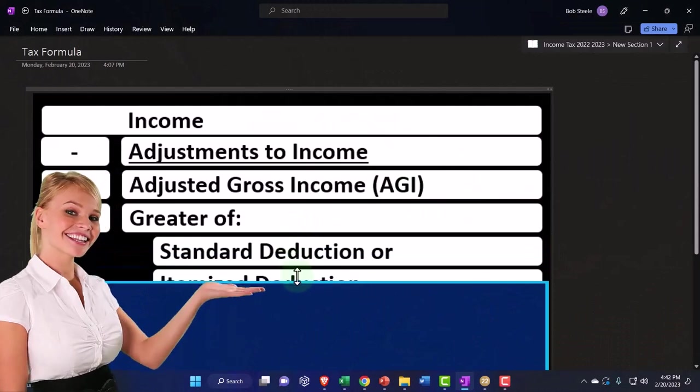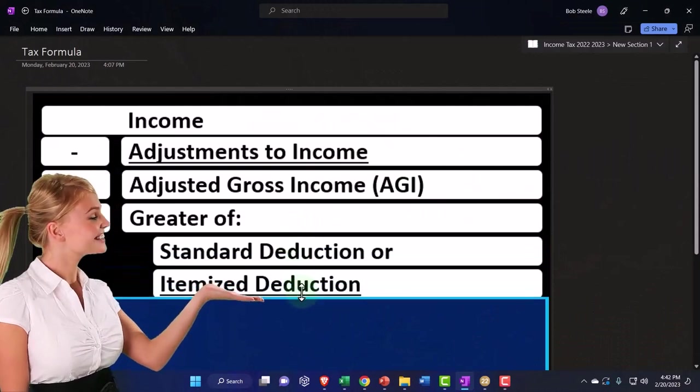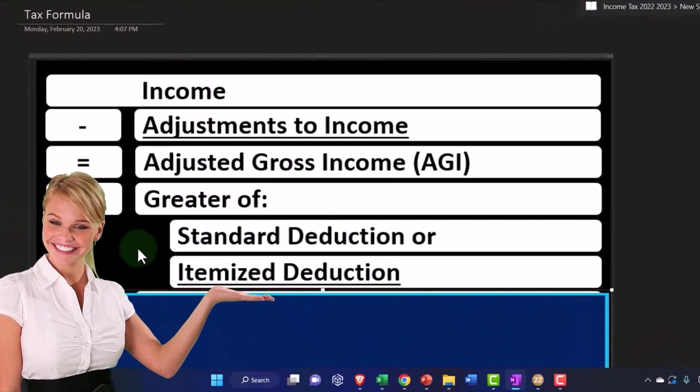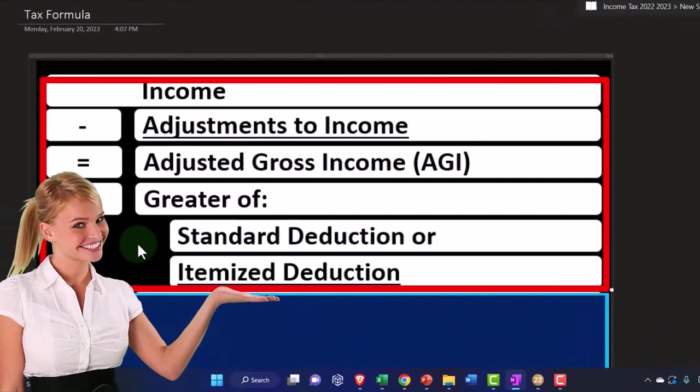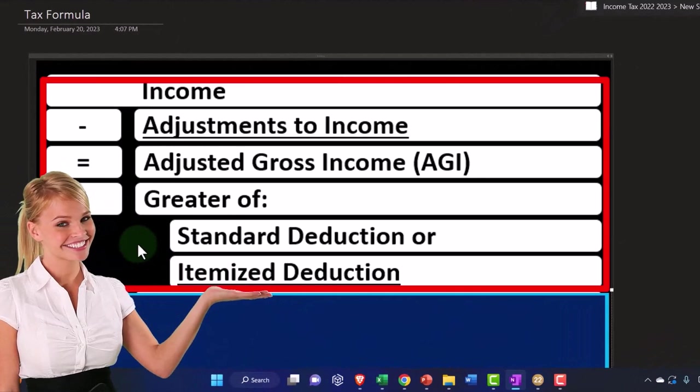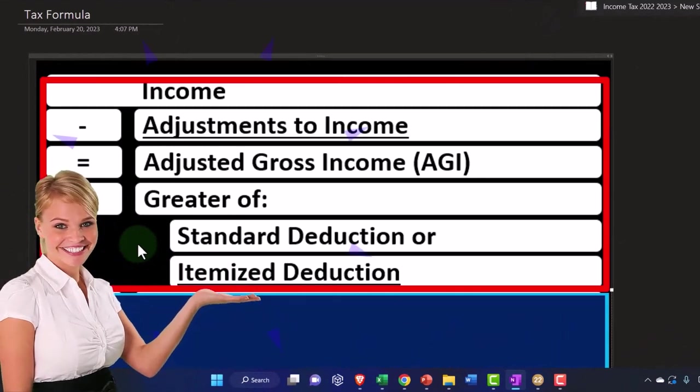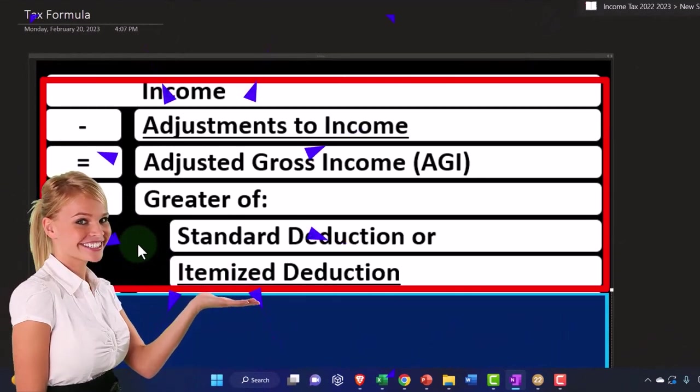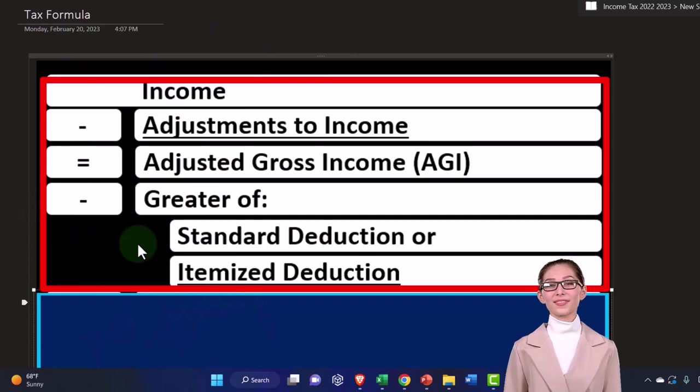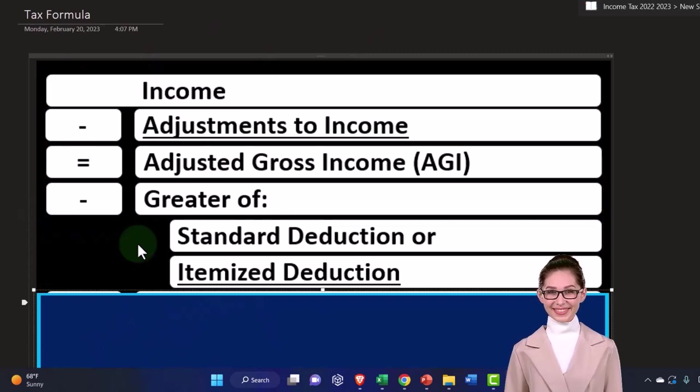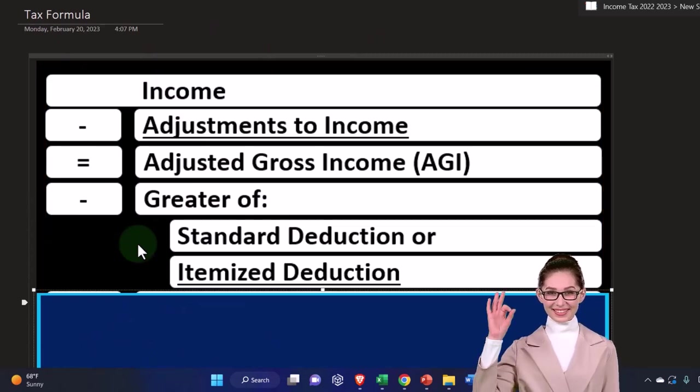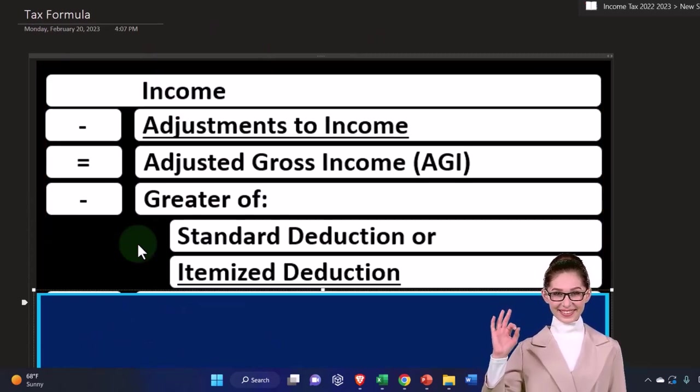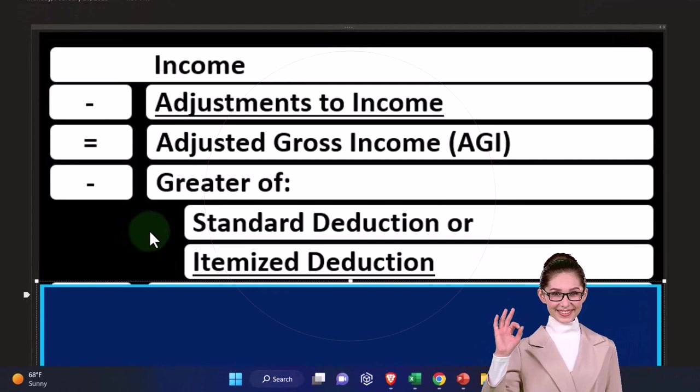And then we take the greater of the standard deduction or itemized deduction. So the standard deduction is a deduction basically that everybody gets. It usually goes up each year with inflation, and it's going to be different dependent upon mainly your filing status and some other kind of circumstances as well.